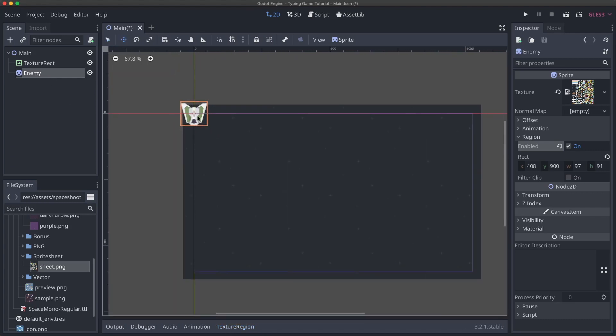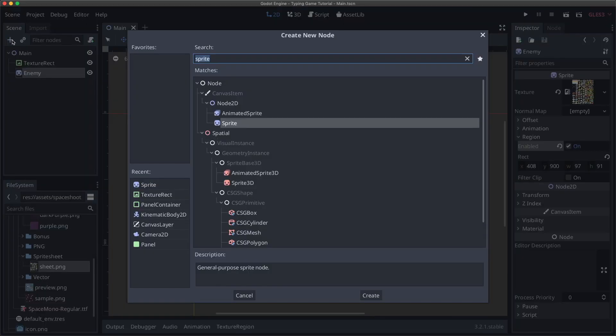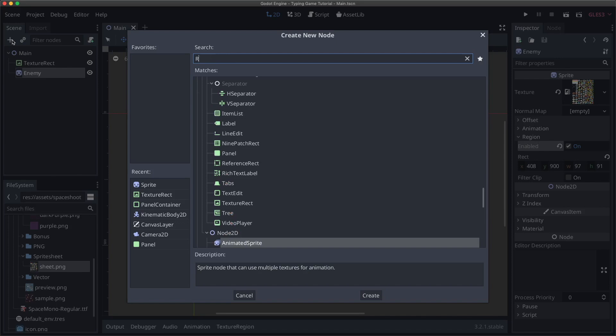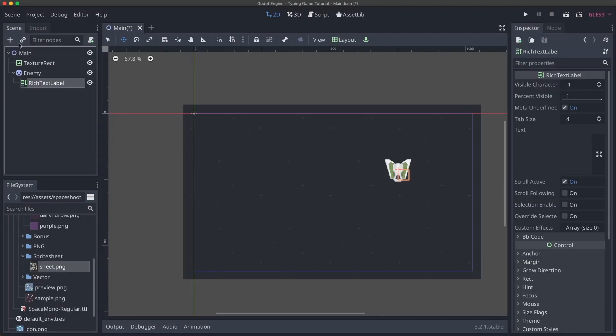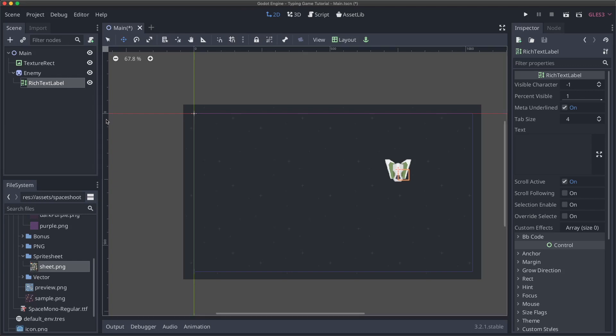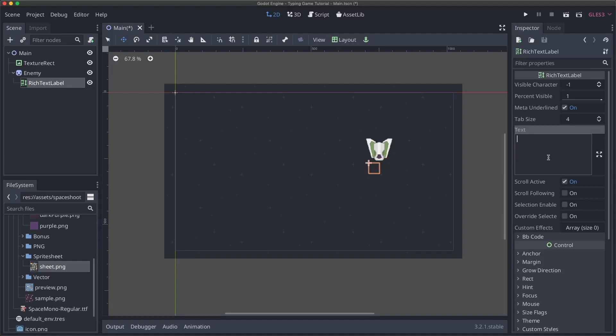So now that we have that and we have our texture region established, we've actually got an enemy. So I'm going to drag our enemy over here. And then as a child of our enemy, I'm going to add a rich text label. And this is going to be the thing that actually handles all of our input. It'll display what the user needs to type. And then it'll handle changing colors and other effects as the user actually types.